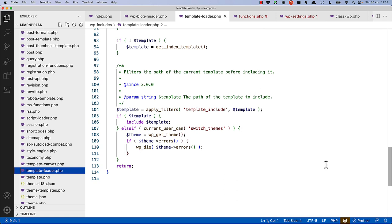If it doesn't find a template file, and the current logged-in user is an admin user, in other words, they can change themes, it'll then get the theme and report some errors to the admin user.